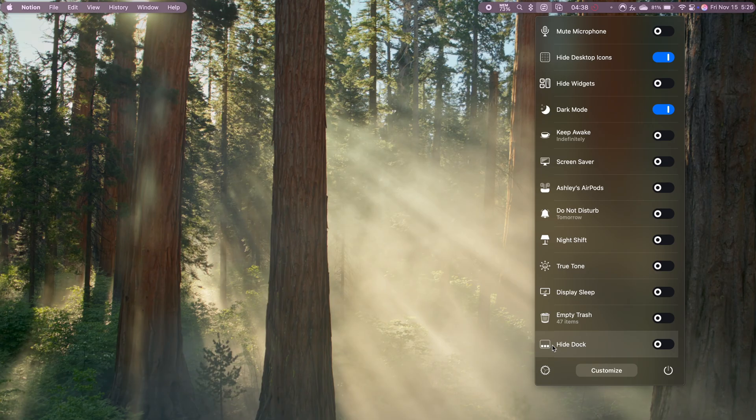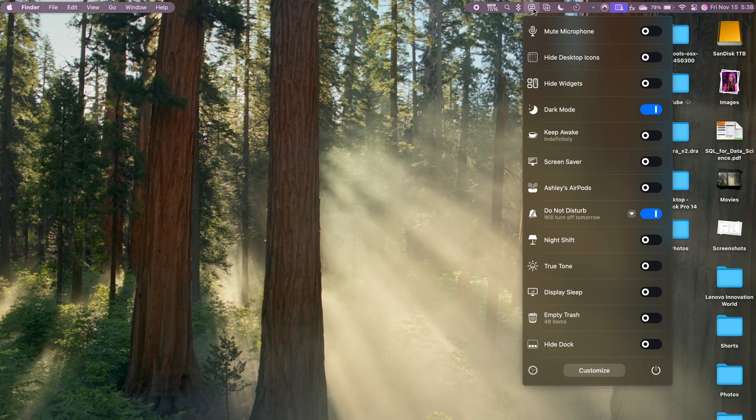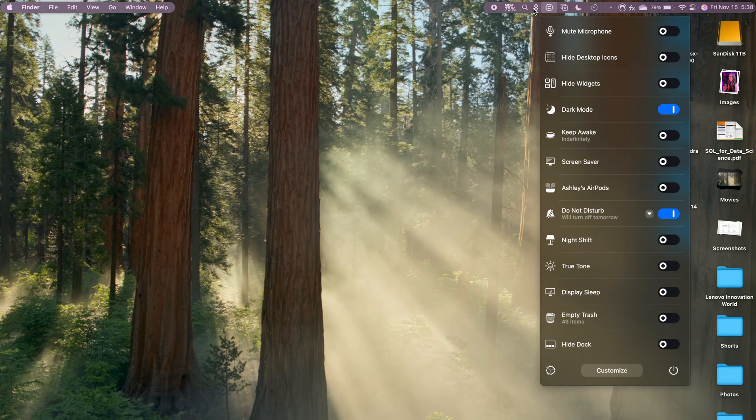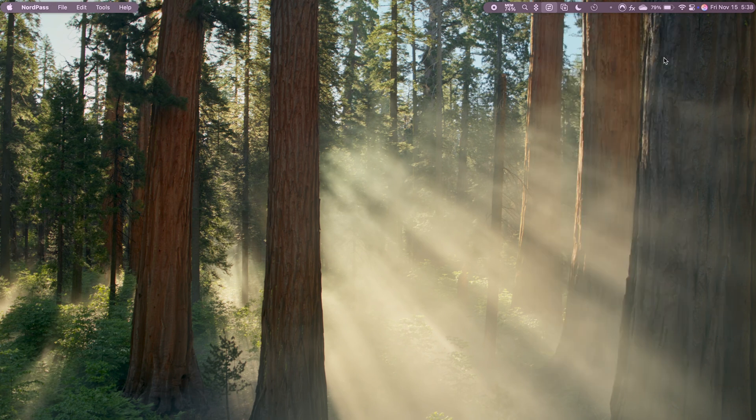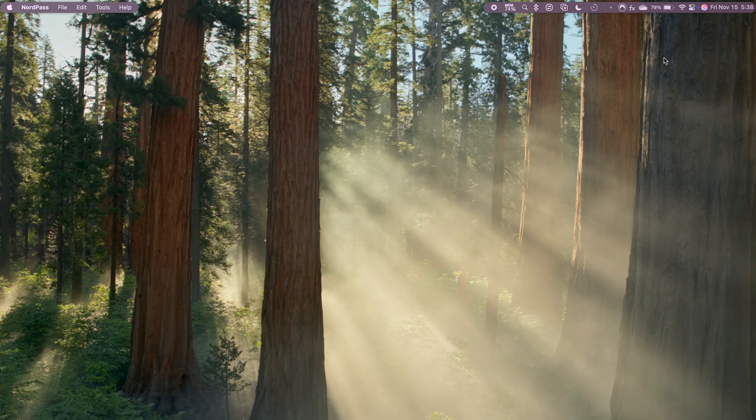One of my favorite features is the ability to hide desktop icons with just a click. When I'm working on content creation, especially recording my screen for tutorials or product reviews, I want everything to look polished. So hiding those icons gives my desktop a clean, distraction-free look, which also helps me focus.